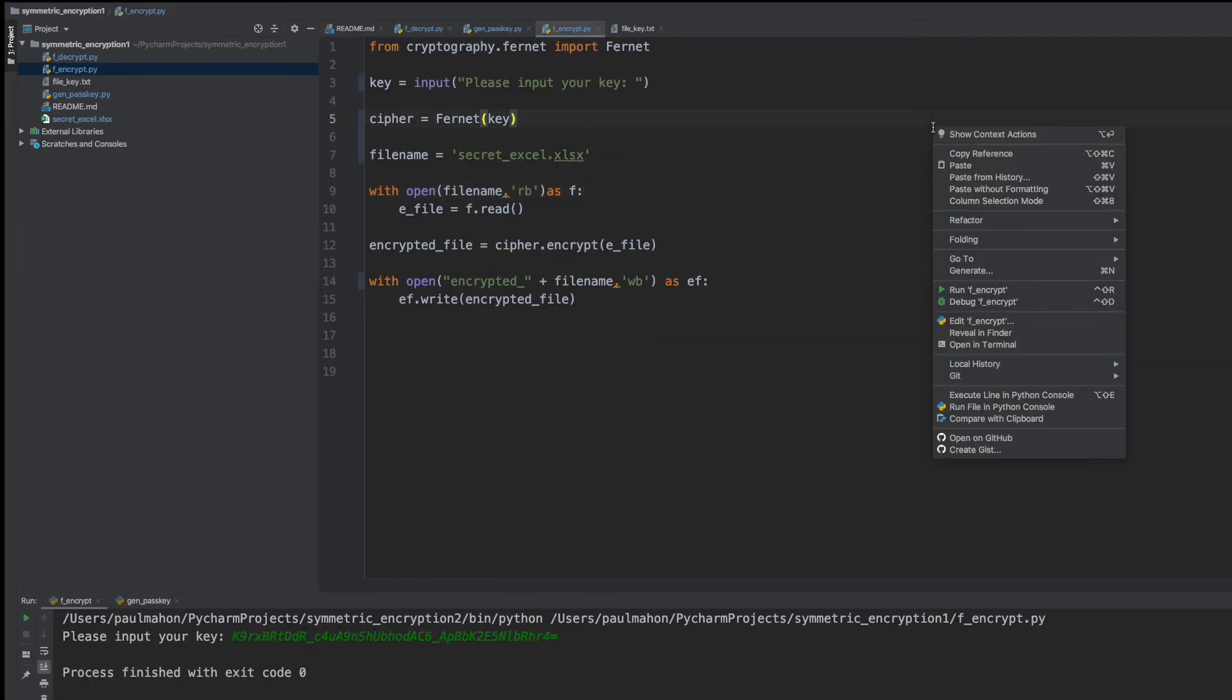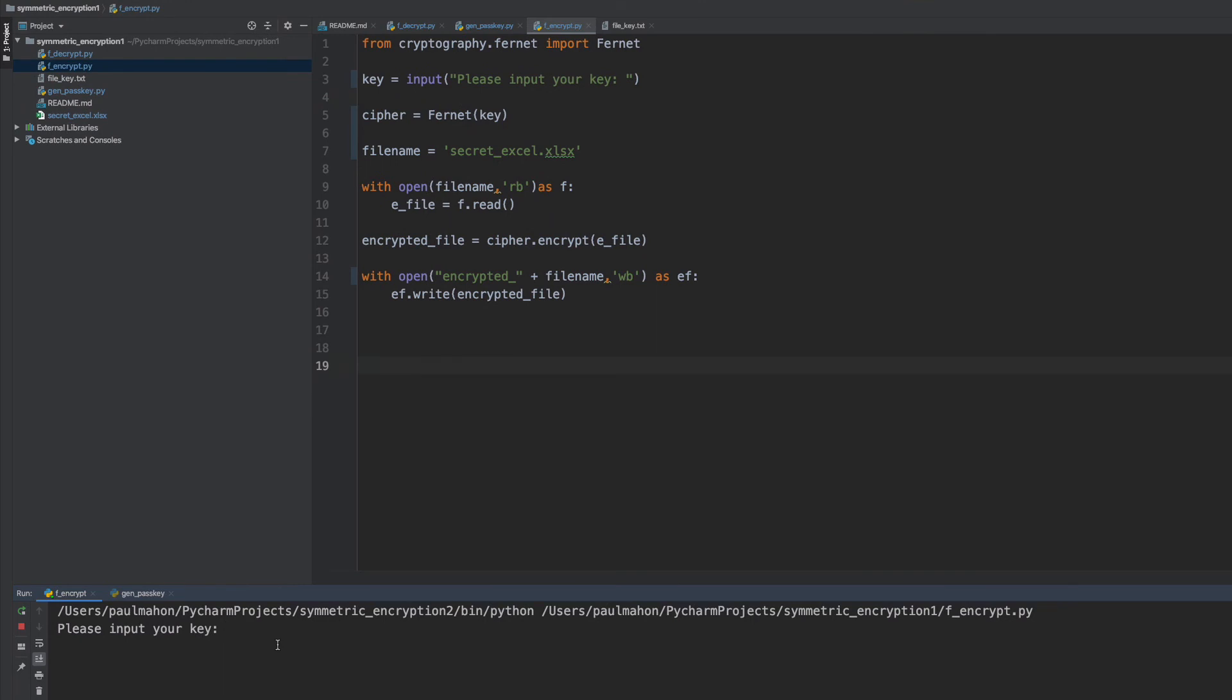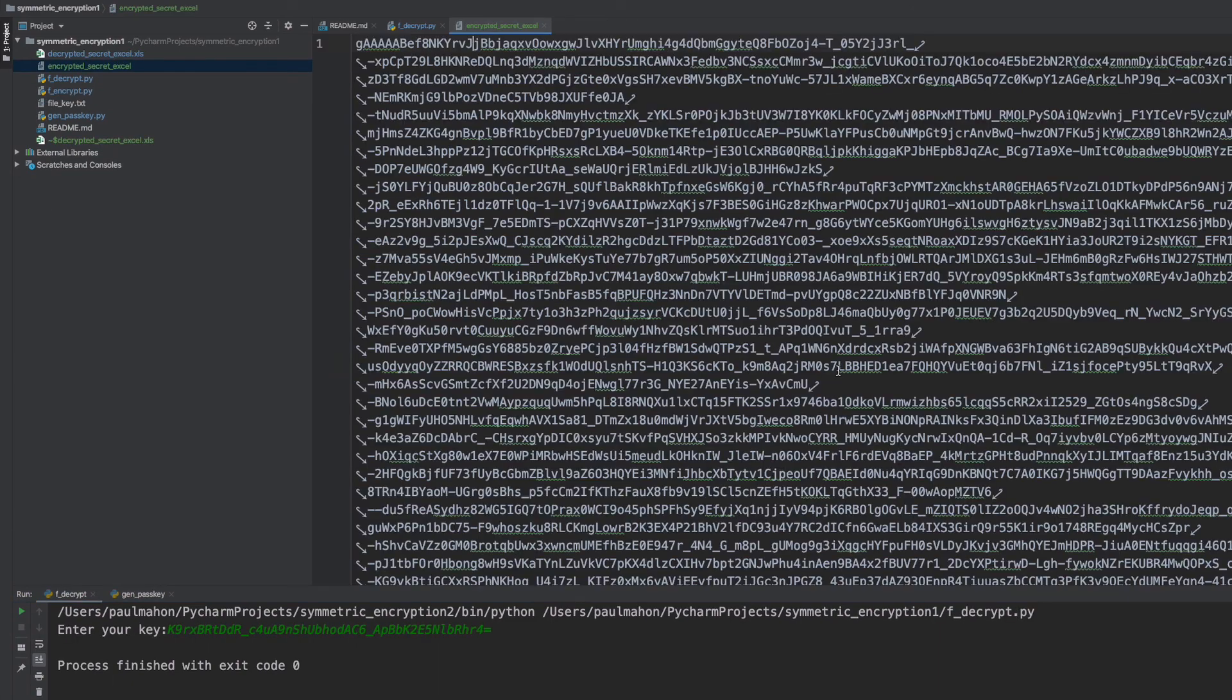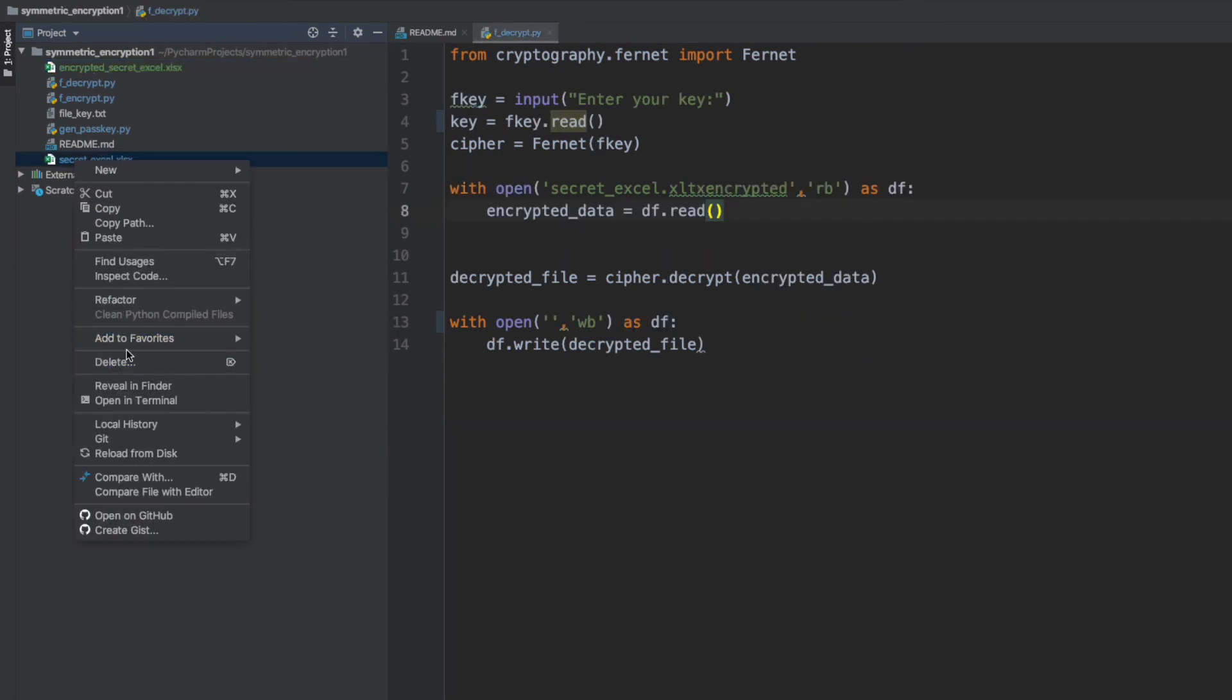Now we're going to run this and ask the user to paste in their key that they generated, and that should encrypt the file, the secret Excel file. And it looks like it finished. It did create the file, and the file is unreadable. So now we're going to delete the original file. So now we have to decrypt it.